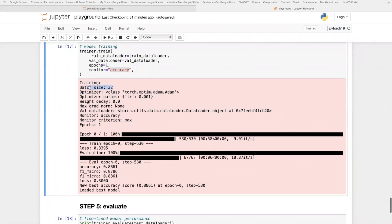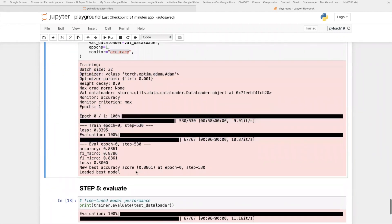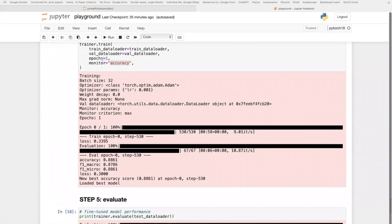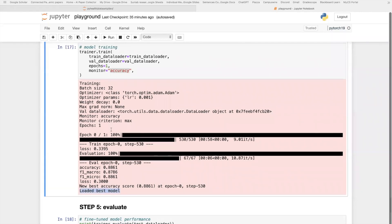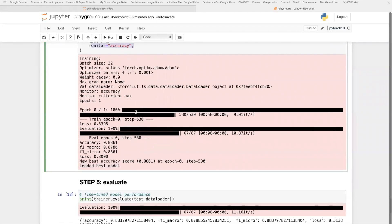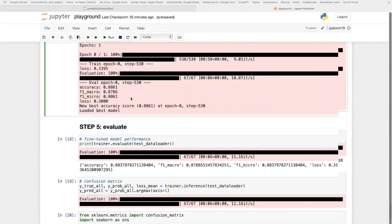That includes some hyperparameters like batch size, optimizer, as well as the training process. After the training process, the trainer will automatically load the best model based on the validation accuracy score. That's the monitor metric we set here.